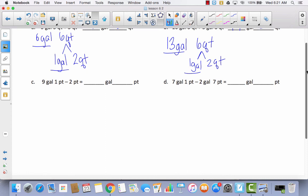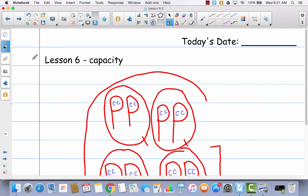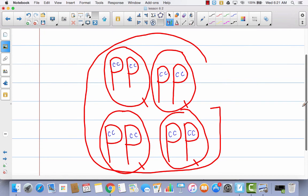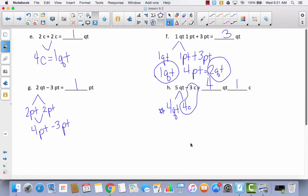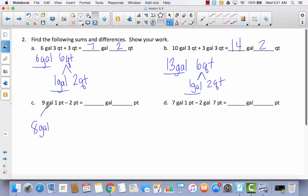Now let's try some subtraction. I've got nine gallons and one pint, and I'm trying to take away two pints. So I'll decompose one of these gallons, leaving eight gallons. How many pints are in a gallon? Looking back at the model: two, four, six, eight — eight pints. So that other gallon decomposes into eight pints, and eight pints plus this one pint equals nine pints. Now I have eight gallons and nine pints. Taking away two pints from nine pints leaves seven pints, and I still have eight gallons.